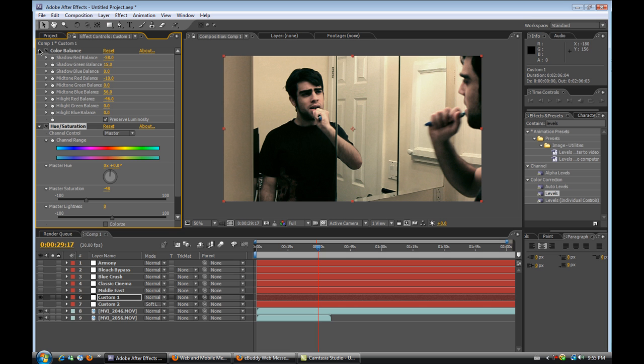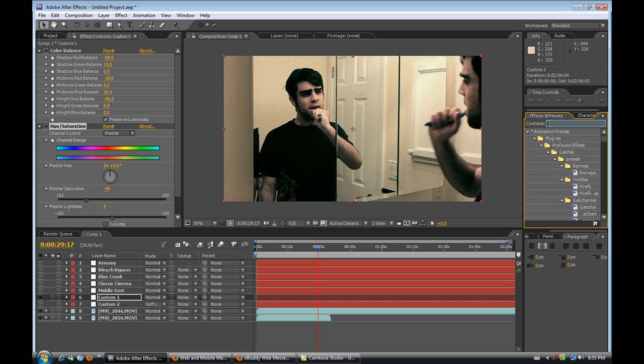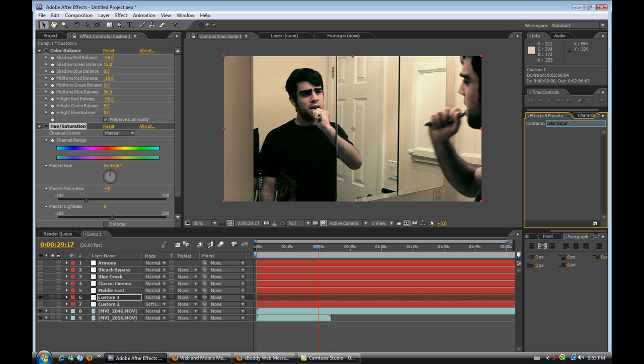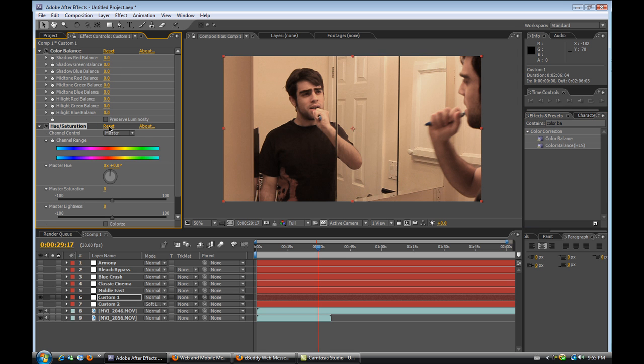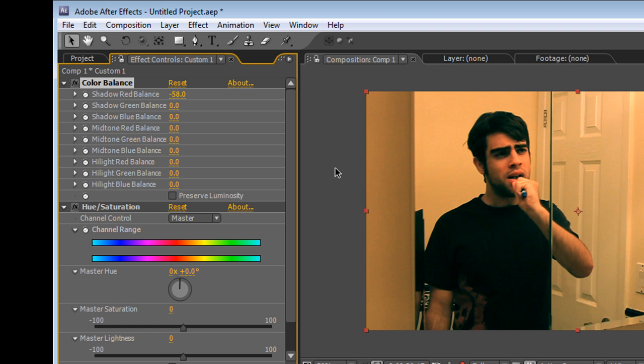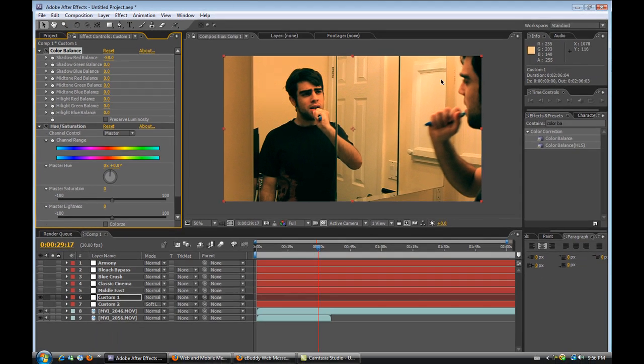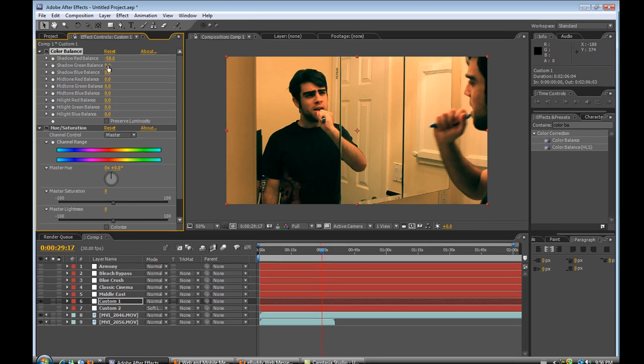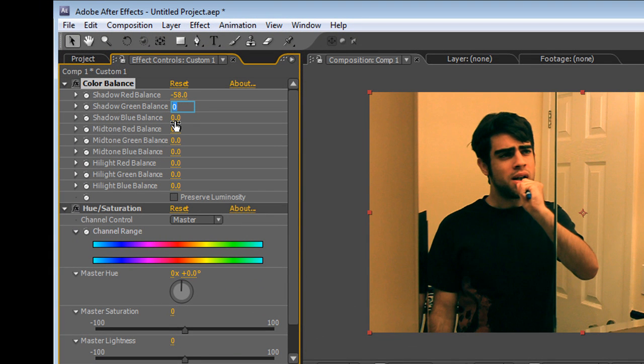So the first adjustment I went in and put was a color balance. And it's just found right here, color balance under color correction. And I applied that. And let's just hit reset on all these to see what each thing does. So the first thing I did was I took the shadow red balance and I brought that down and I brought it down to about 58. And that kind of took out some of the red shadows out of the image. Now next, I wanted to put some either green or blue shadows into the footage, but I chose to go with blue. And I put in about positive 15 in here.